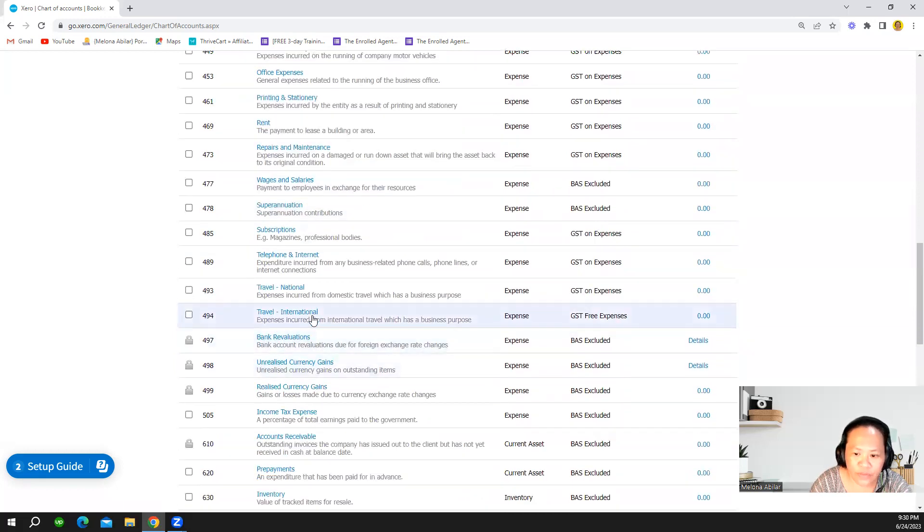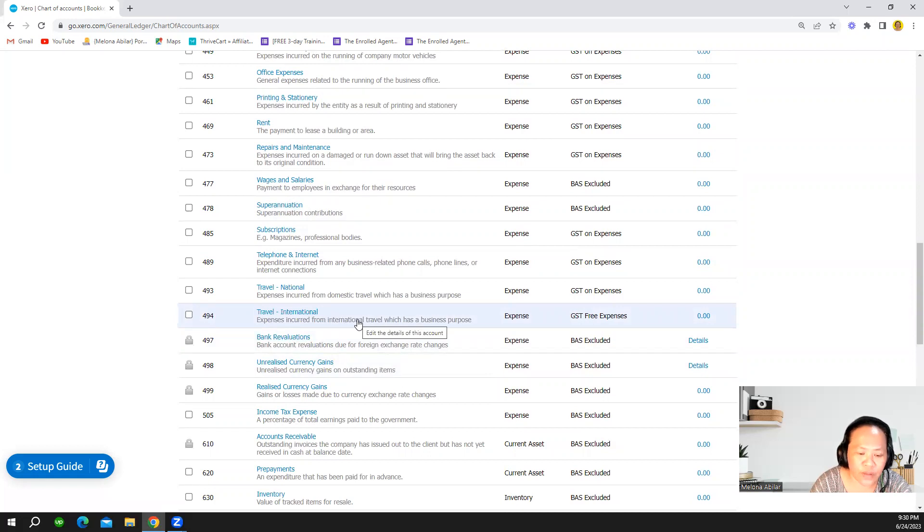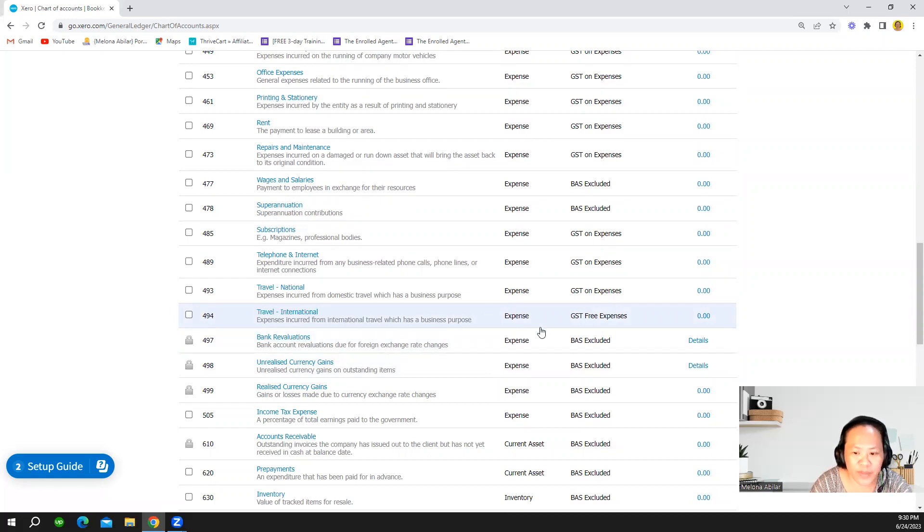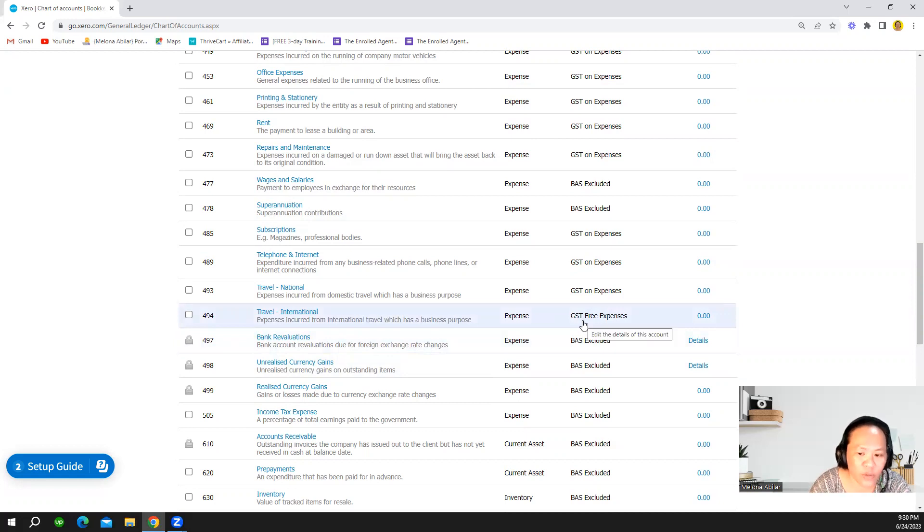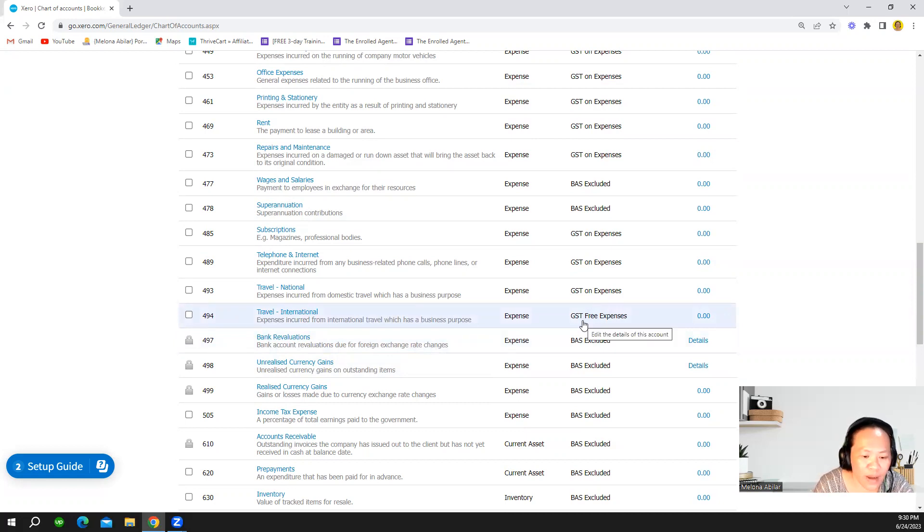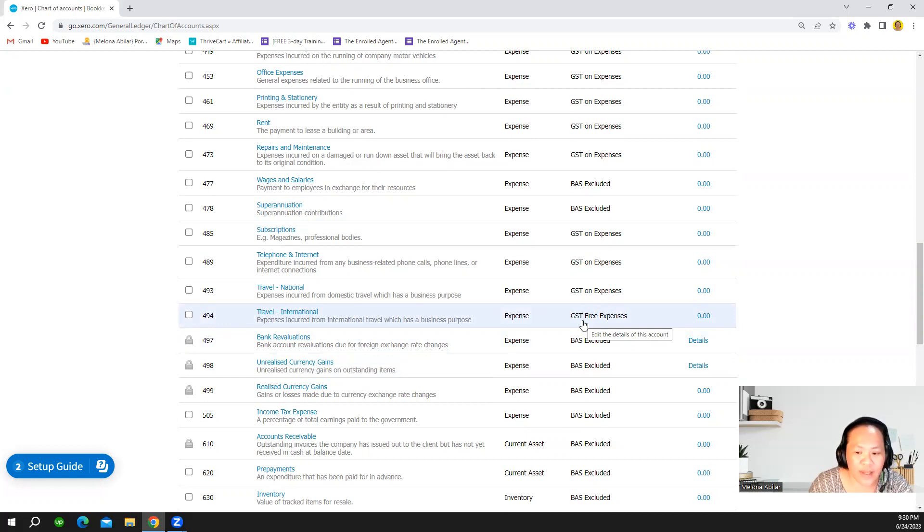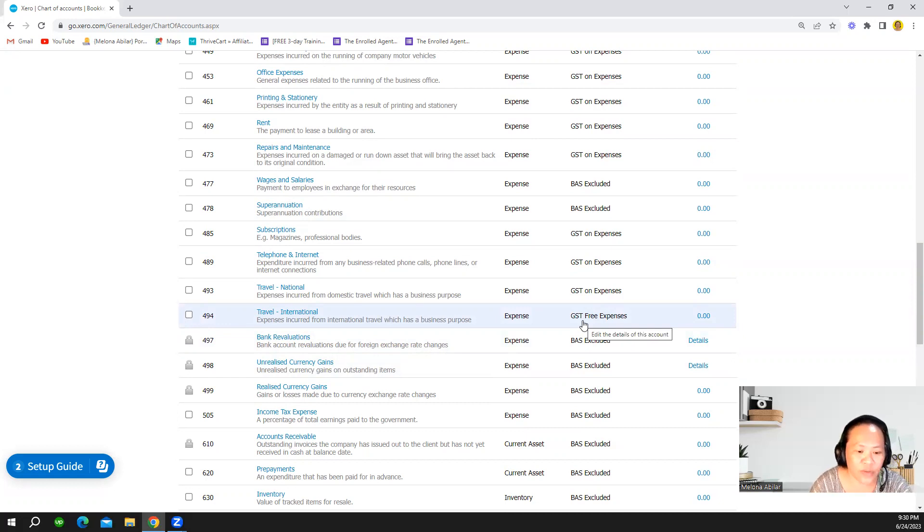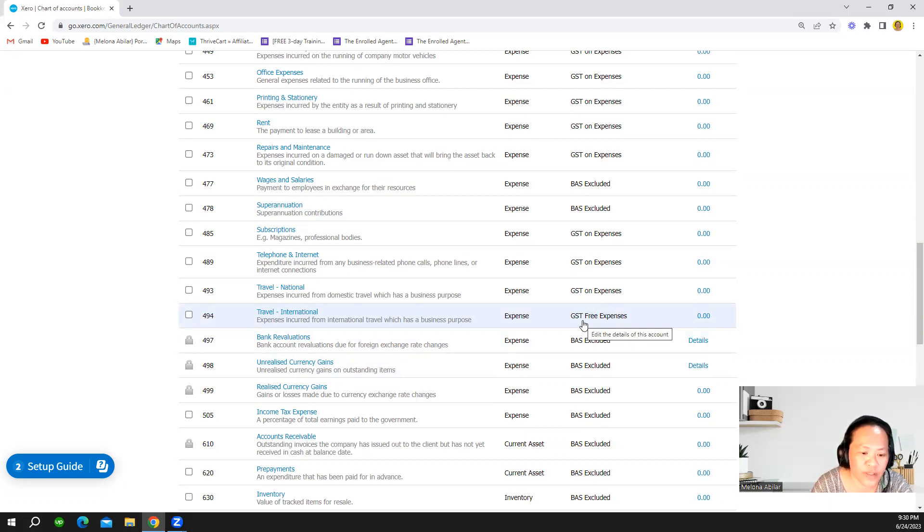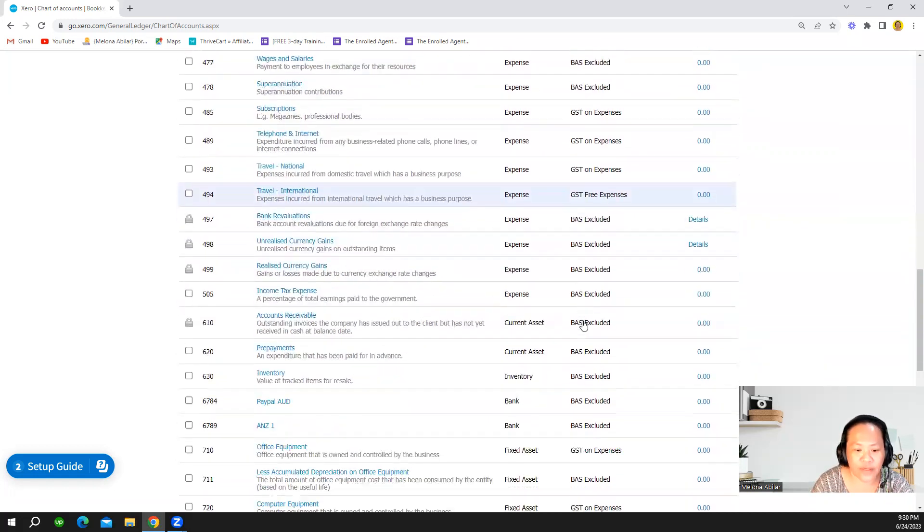So you can see travel international. International expenses are normally GST free expenses but always make sure to consult with your tax professional or tax agent for your account about the tax rate or the transactions that we have.